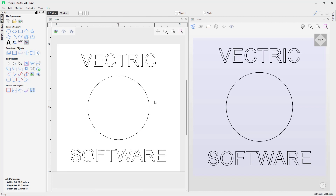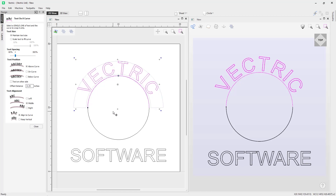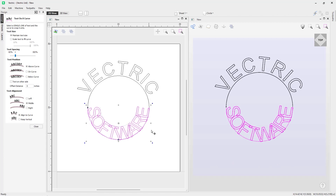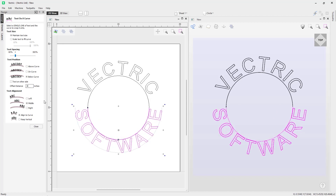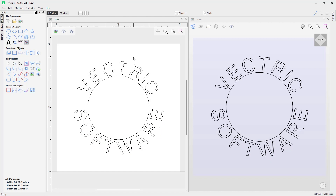Take the first text 'Vectric', shift-select the top arc, and go into the wrap text tool — you can see the text appears there. Give it a quarter-inch offset. Then select the second text, shift-select the bottom arc, and the software wraps it. If it's not on the correct side, switch through settings such as 'below the curve' and add a quarter-inch offset until you're happy with the result.